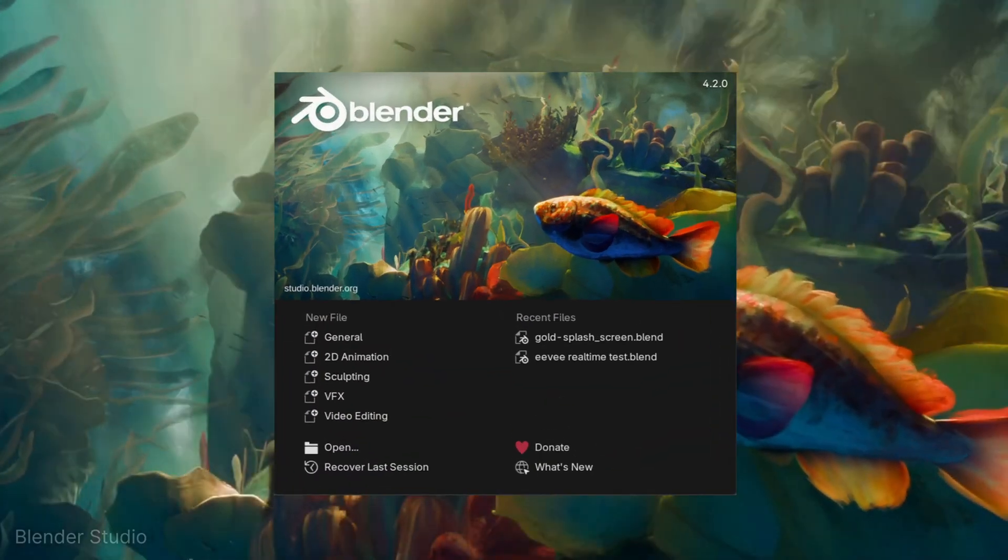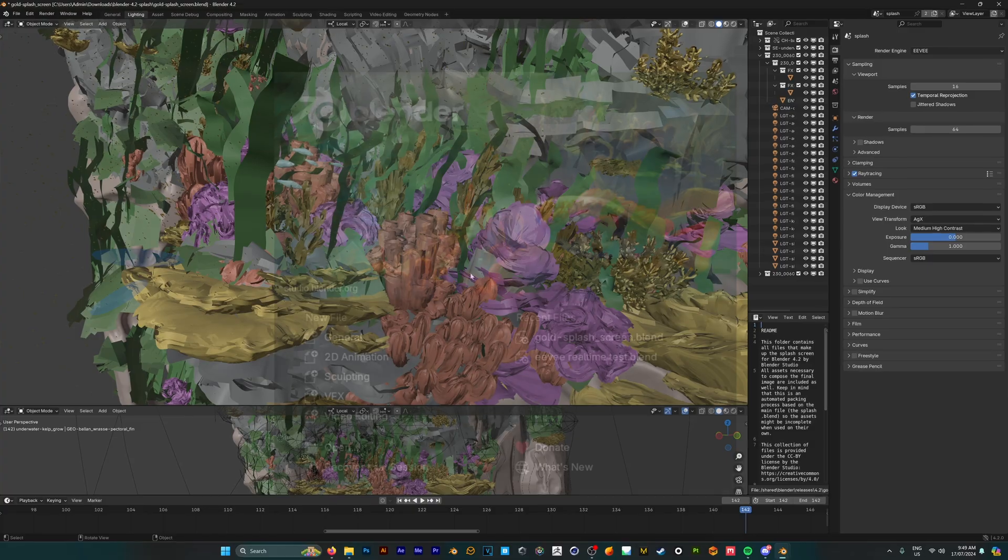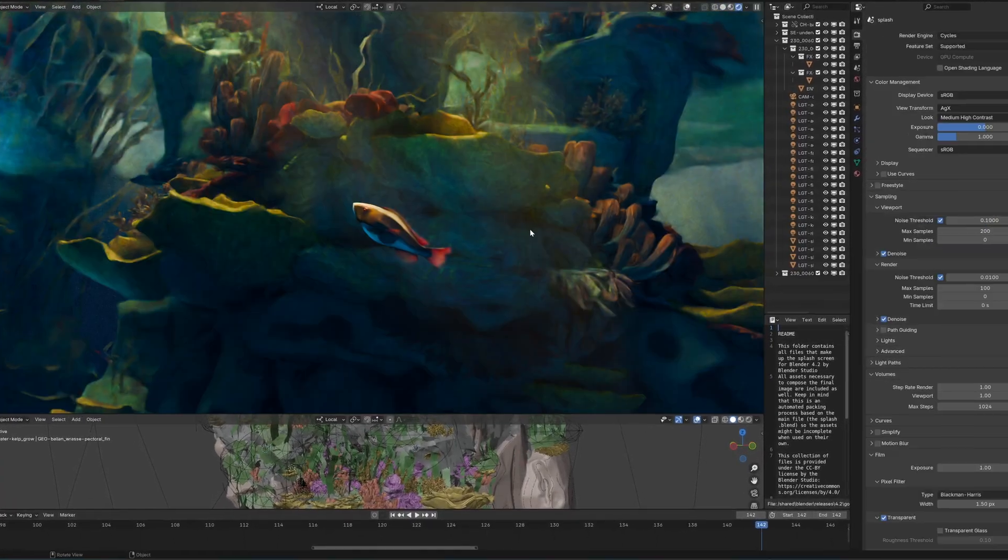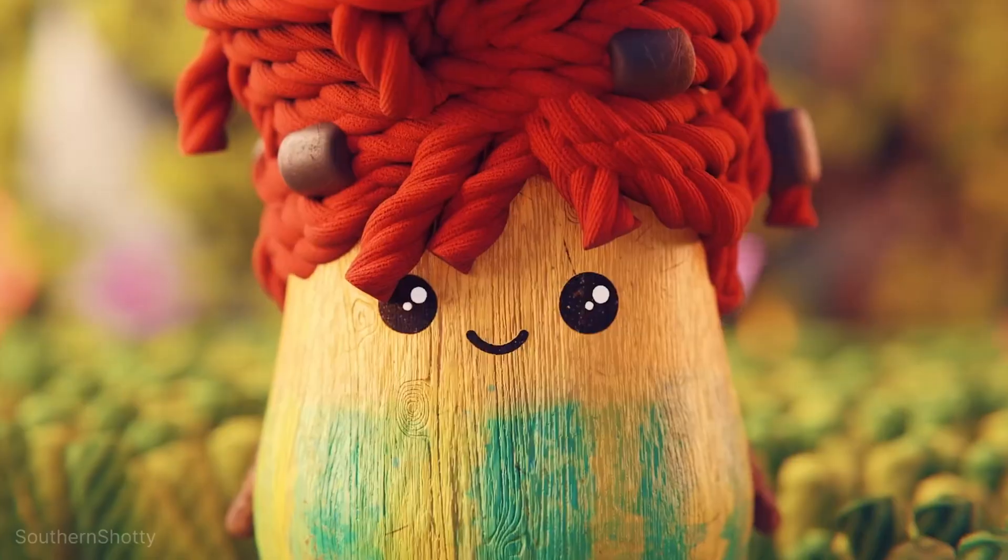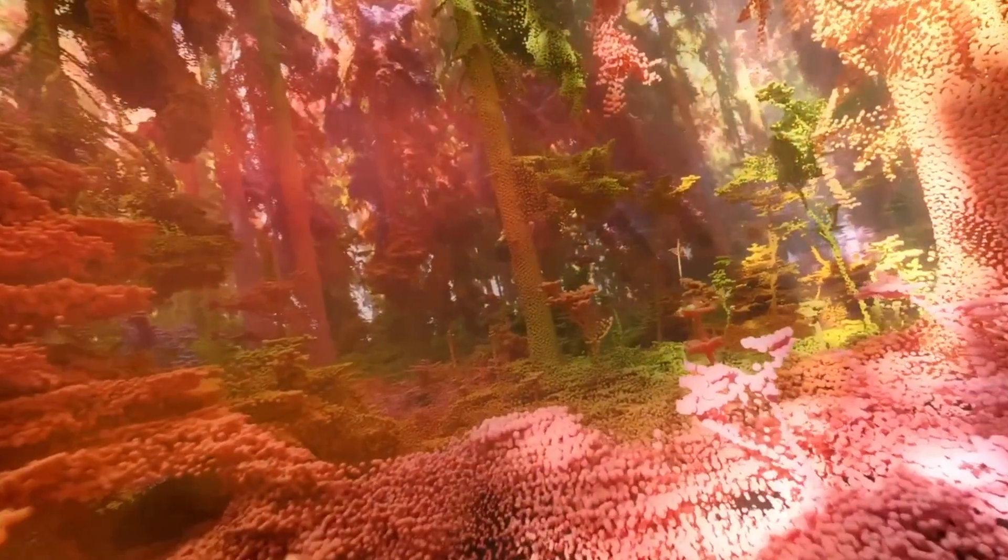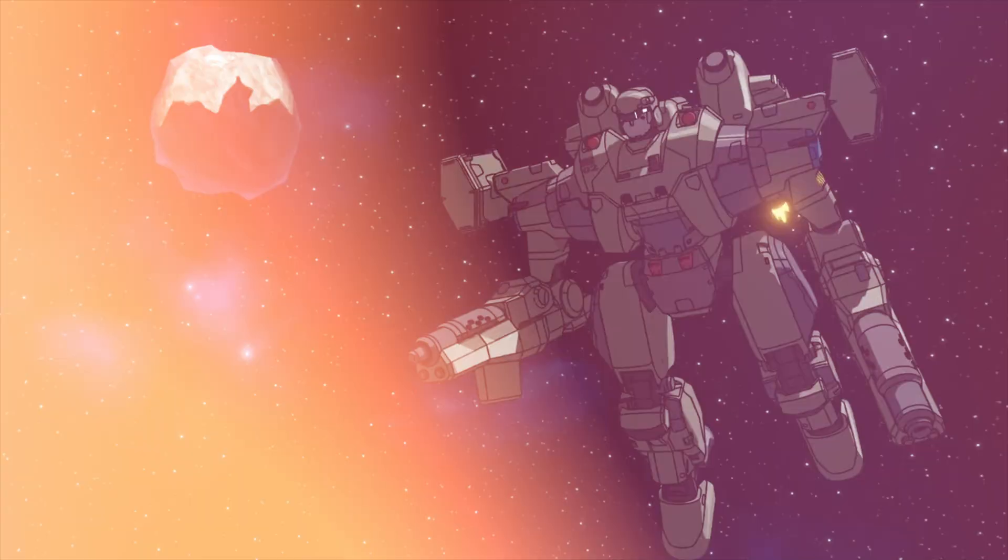Blender 4.2 is finally here, and it could be one of the best updates that we've seen yet. So today we're going to cover all the new features that you need to know about.